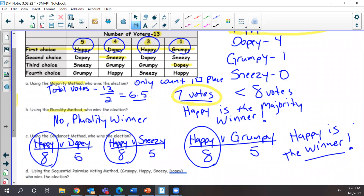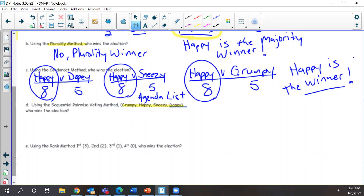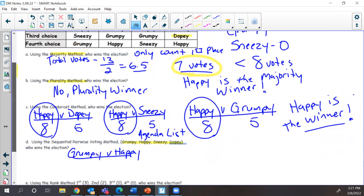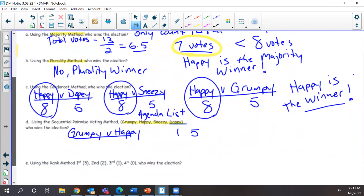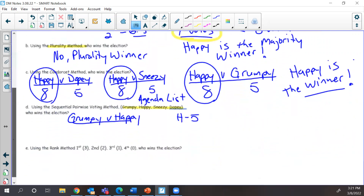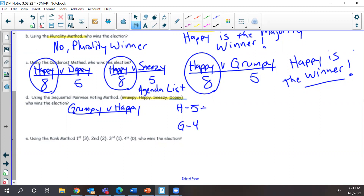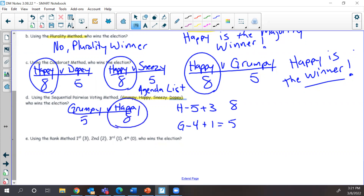Now let's look at sequential pairwise. Remember, we have an agenda list, and that's the order we pair up the battles. Grumpy goes against Happy first. Grumpy gets that last column's one vote, but it's eight to five — Happy wins and Grumpy is eliminated.